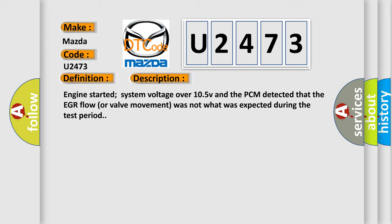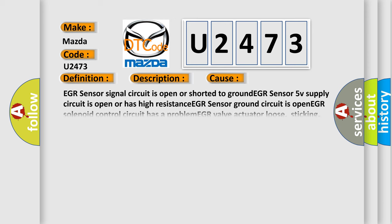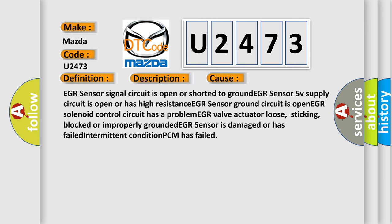This diagnostic error occurs most often in these cases: EGR sensor signal circuit is open or shorted to ground; EGR sensor 5V supply circuit is open or has high resistance; EGR sensor ground circuit is open; EGR solenoid control circuit has a problem; EGR valve actuator loose, sticking, blocked or improperly grounded; EGR sensor is damaged or has failed; intermittent condition; or PCM has failed.